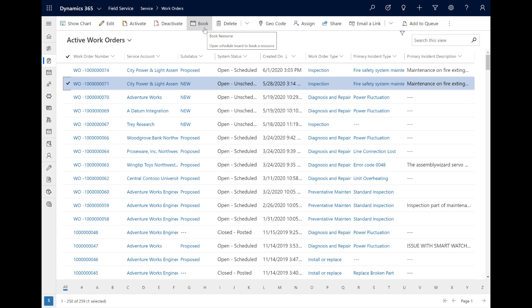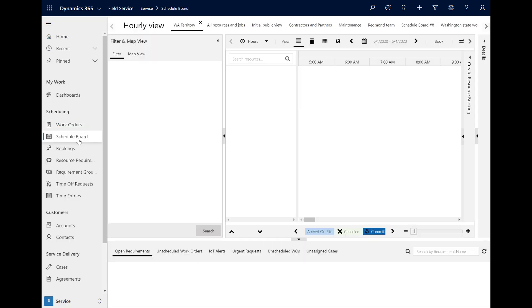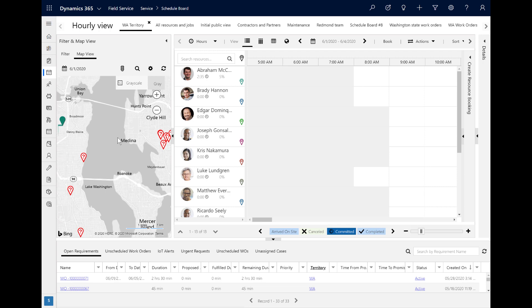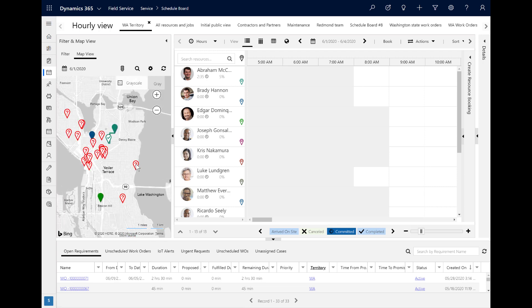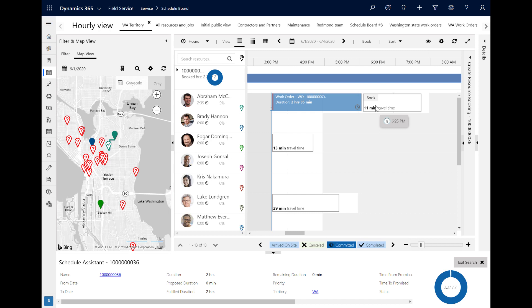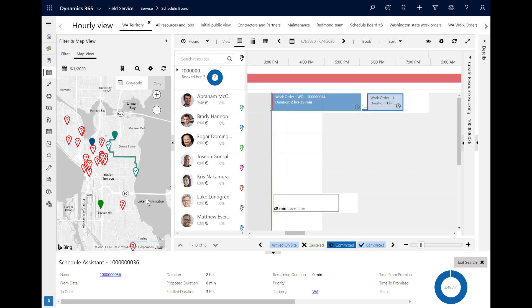Let's head back to the schedule board. Dispatchers can trigger the Schedule Assistant from the map view as well — simply find the work order requirement on the map view, then hover over the pin and select Find Availability in the tooltip popup. In this example, we will schedule it after another work order and we can see the route is updated on the map for the technician to travel to two customer locations to complete two work orders.